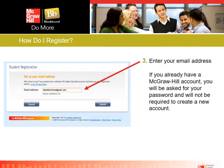They're going to ask you for your email address. If you already have a McGraw-Hill account — if you've used Connect for another course in the past — use that same email address and it will ask you for your password. You won't have to create a new account. But if this is your first time using McGraw-Hill, you'll go through a registration process providing an email, password, and a security question.